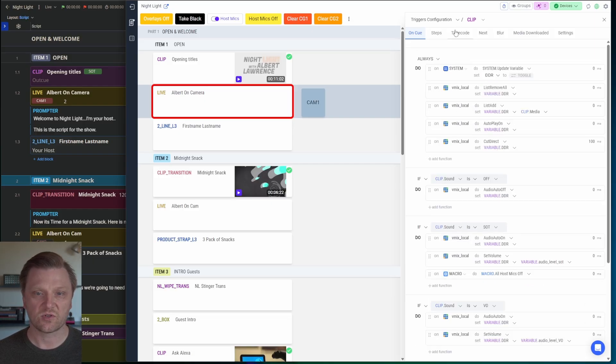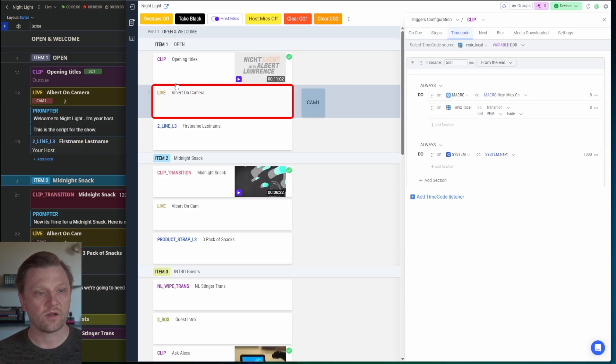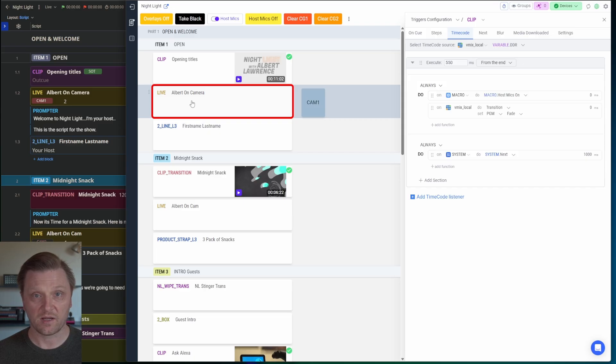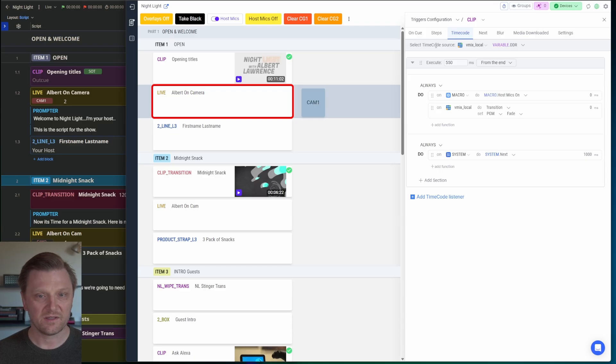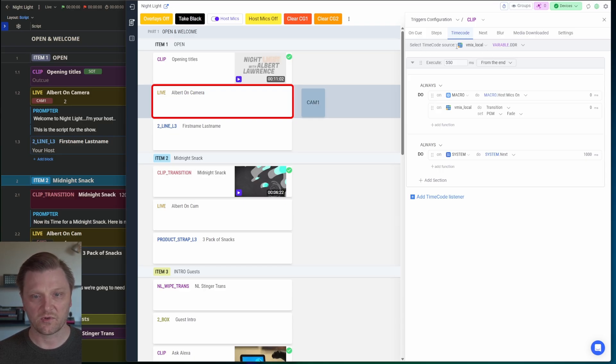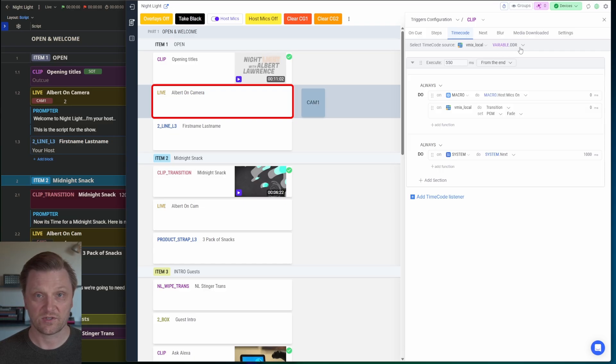Now I'm going to show you how I automatically dissolve to the next block in the rundown when we hit the end of the clip. That's where the timecode comes in. The timecode watches timecode source. It watches the variable DDR. It watches the list playback, the length.